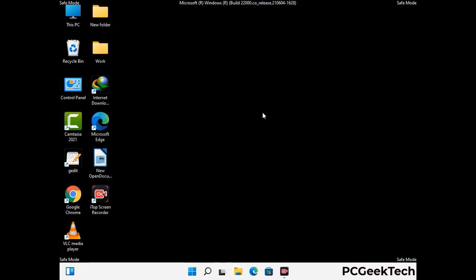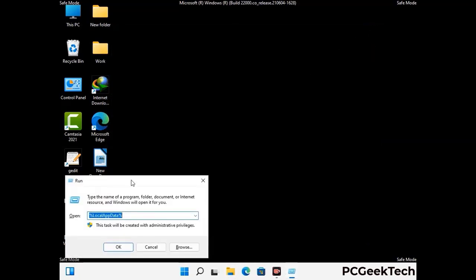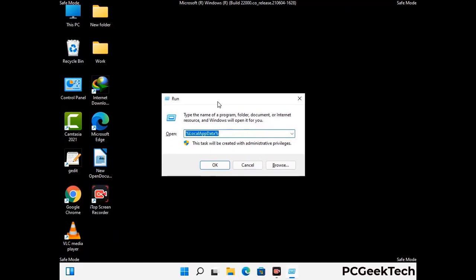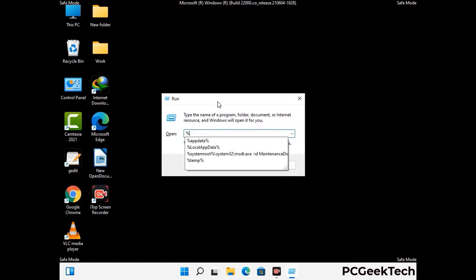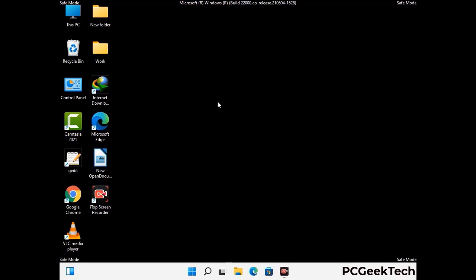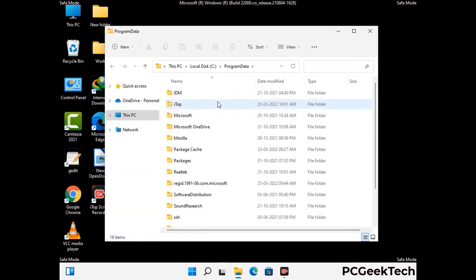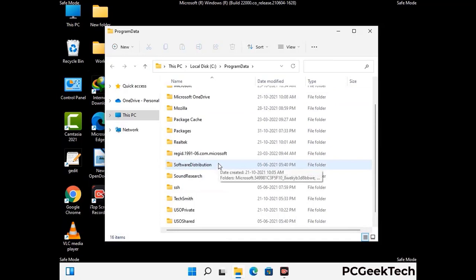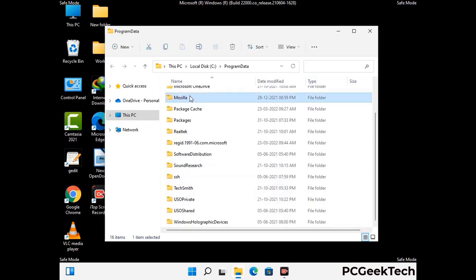Again press the Windows and R buttons together to open the Run box. Type in %programdata% and press Enter. Find and remove any suspicious files or folders related to the virus. Also look for any files created at the time the virus attacked your PC. Be careful and don't remove any important folders.